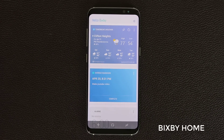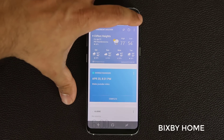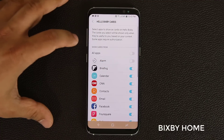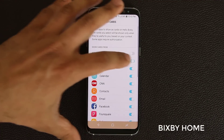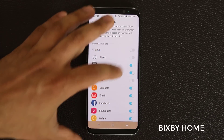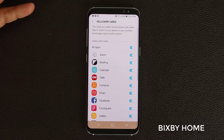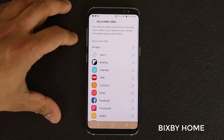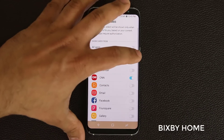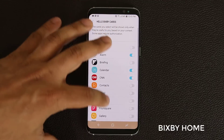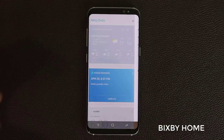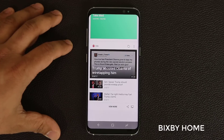You can enable or disable these by going into settings, tapping on Hello Bixby Cards, and simply choosing what you want to see. So let's turn off CNN and turn off everything at once. Then let's just enable CNN, Alarm, Calendar, and Reminder. If I go back out here, it's not going to look as populated.